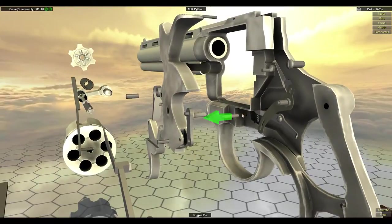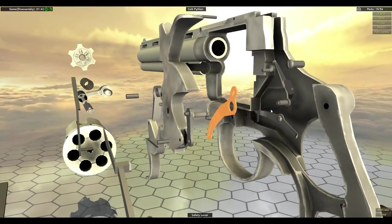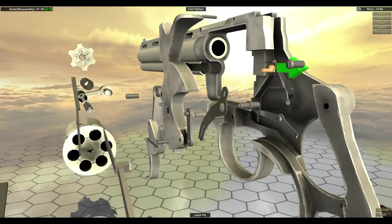Now you can remove the trigger pin. Remove the safety lever. Now you can remove the hammer pin. This latch pin up here can also be removed.